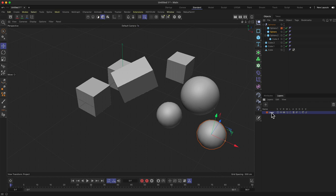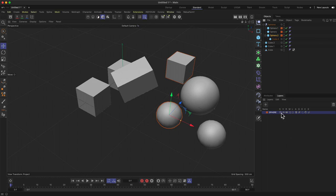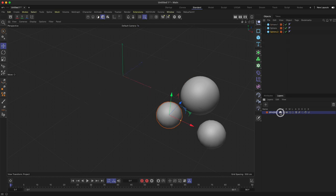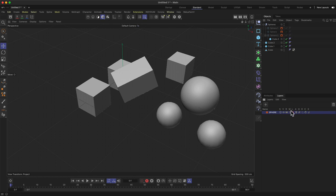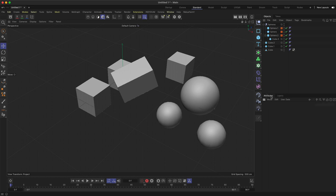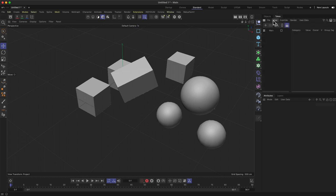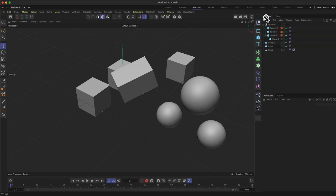The Layers tab (next to Attributes) is a system for keeping things organized. You can name a layer, assign objects to it, and then control all those objects at once — soloing the layer to see only those objects, making them invisible, hiding them from the Object Manager hierarchy, or locking them. You can create as many layers as needed to keep your scene tidy.